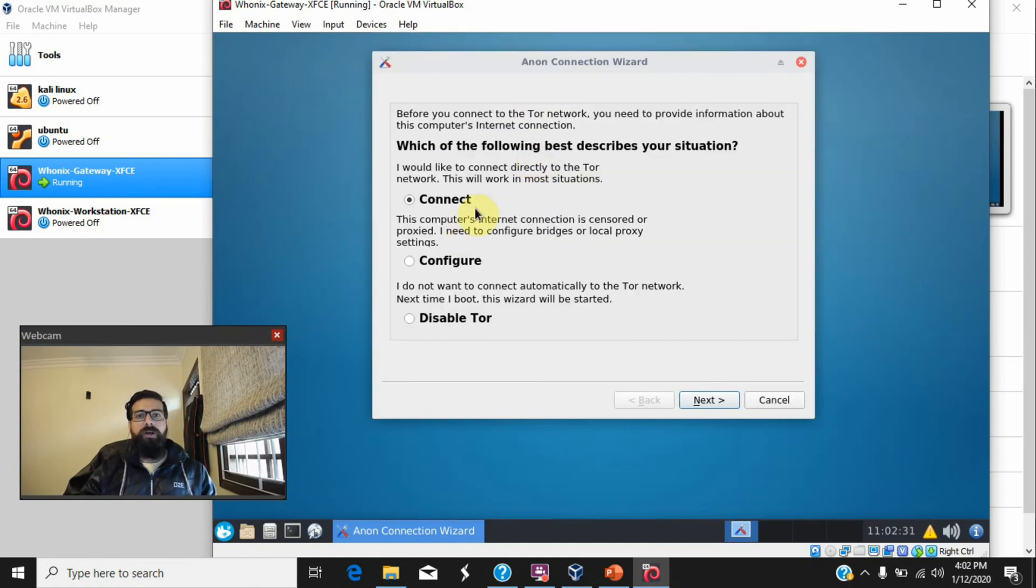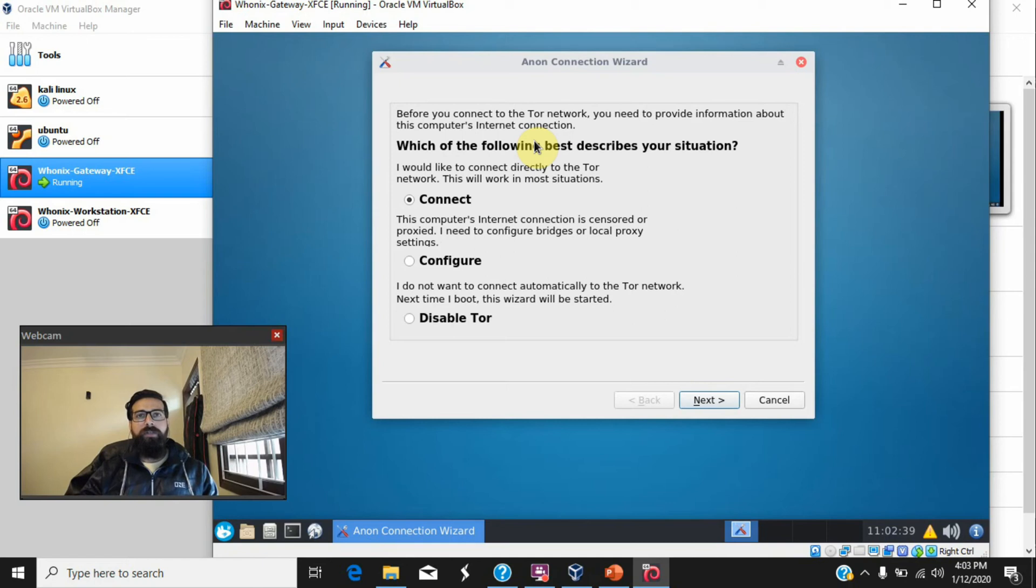You just need to select this 'connect automatically' option so that every time the machine starts, it's automatically connected with the Tor network without any actions required from the user end.